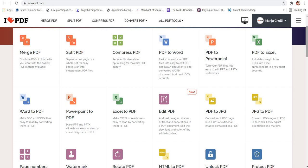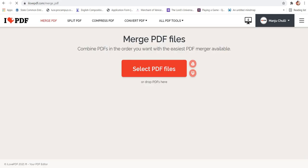So in order to merge two or three different PDFs into one single PDF, you will have to choose the first option that is merge PDF. I'll double click on this option.